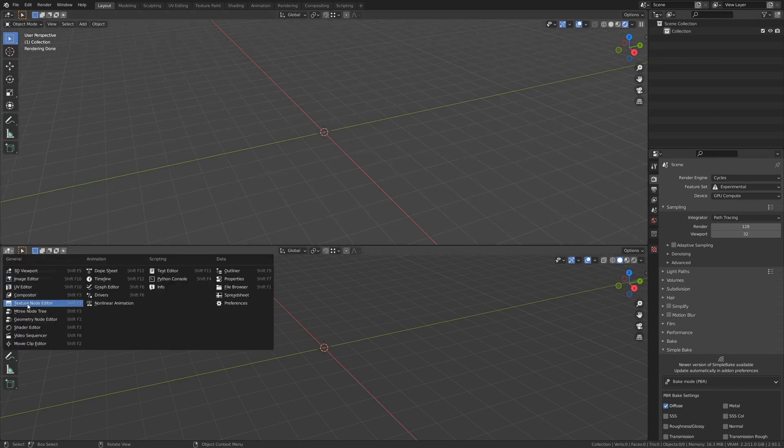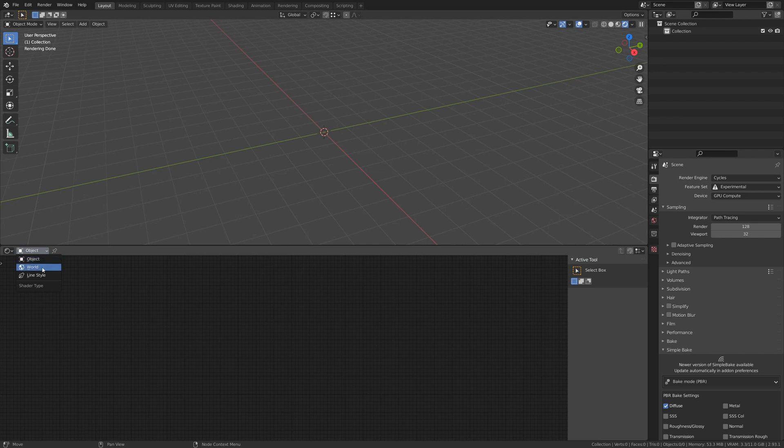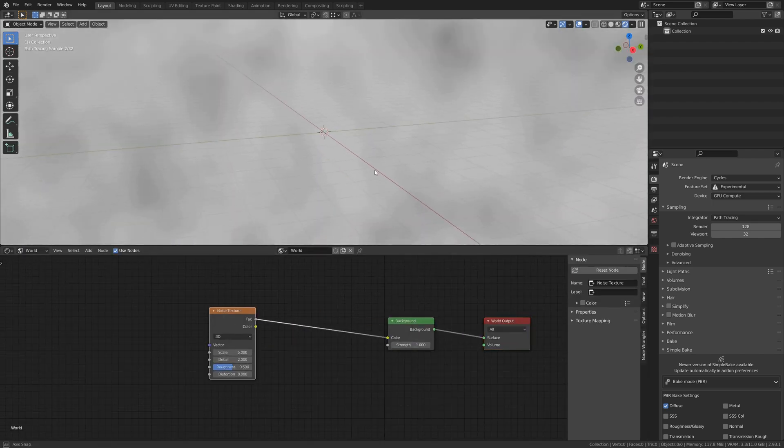Split your workspace in two and open the node editor. Change it to world and add a noise texture.